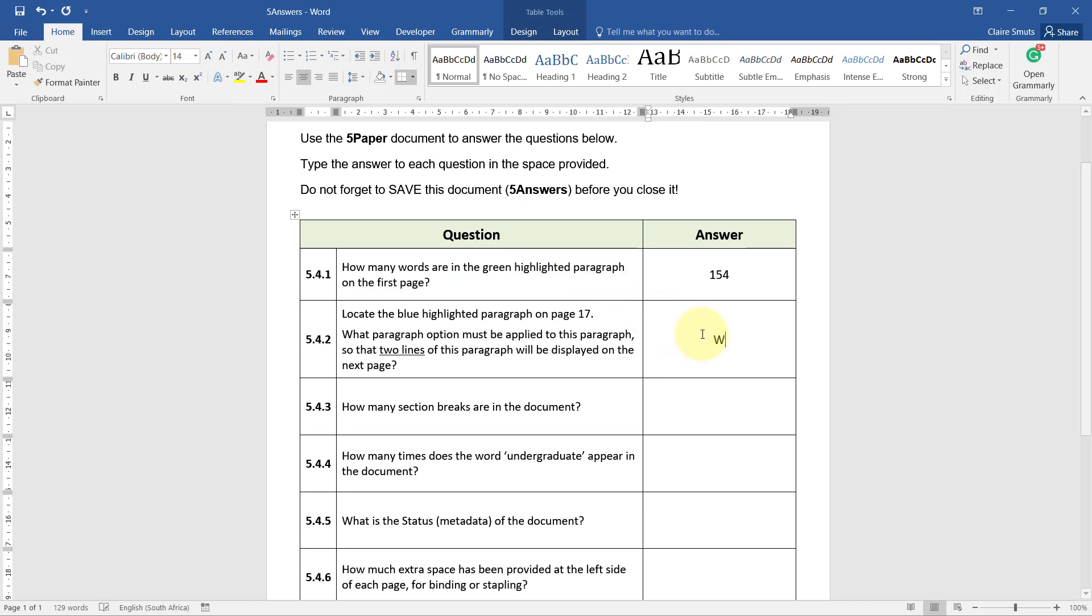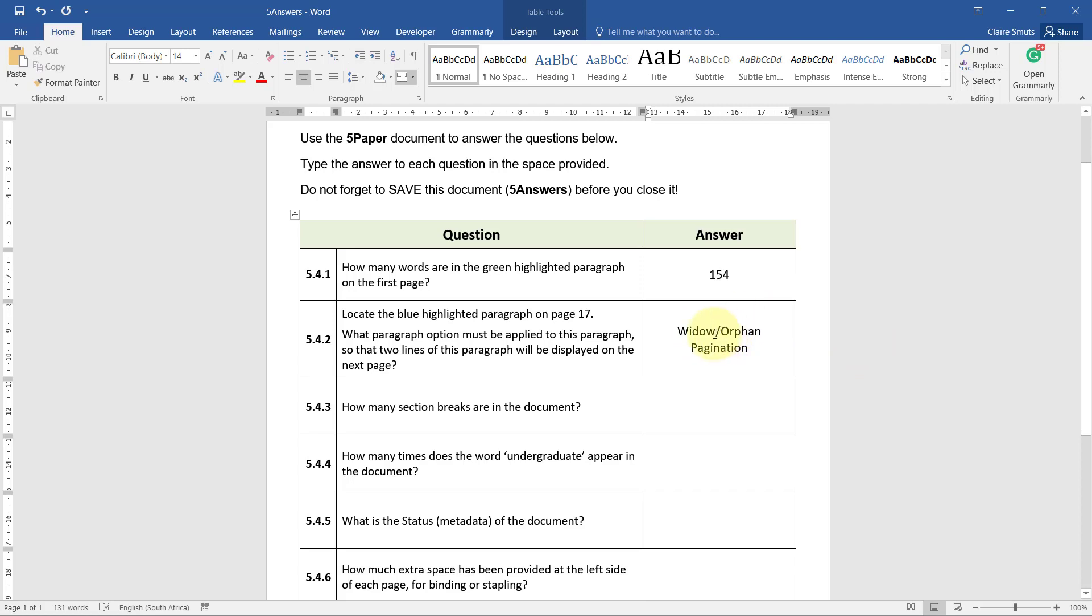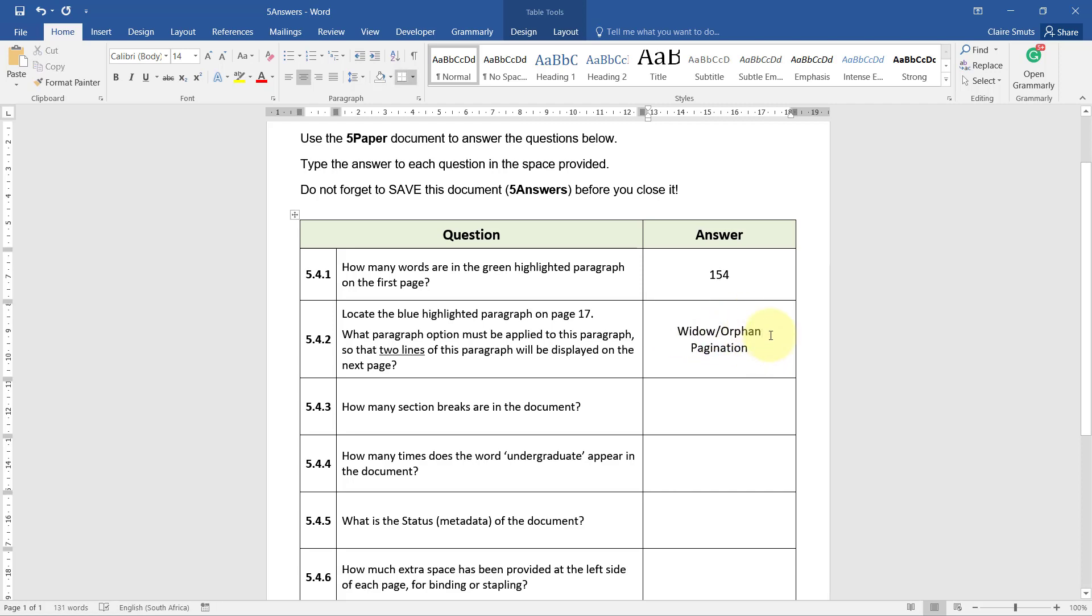So if I've done that - I didn't have to do that, I just tested it - so now I can type in the correct option. It's widow orphan. They would have given the mark if you just said widow orphan anyway, but widow orphan control pagination.